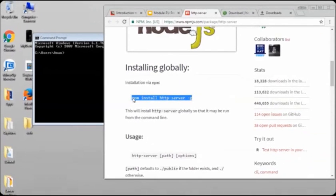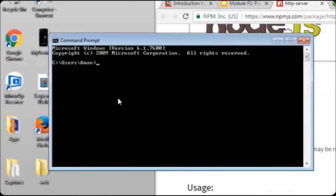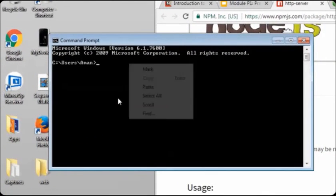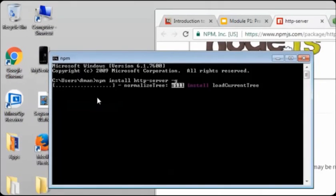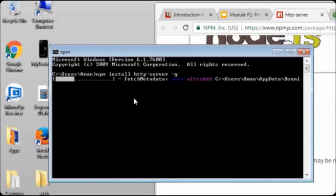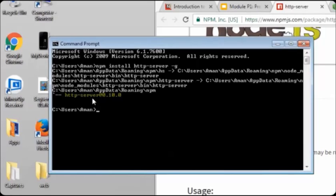Go back to the command prompt window, paste the command, and then press Enter. Here you will see npm and wait for it to install and start. You will see the HTTP server has started. It is now properly installed on your Windows.